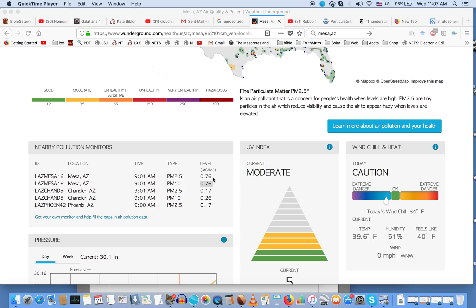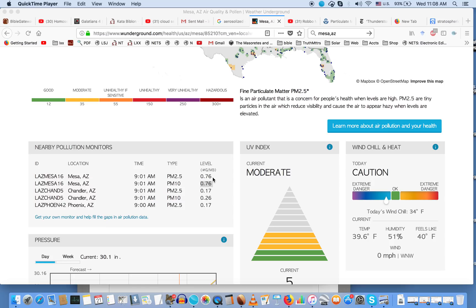Those nearby pollution monitors do not give a green smiley face. They show the levels of particulate matter of 2.5 or smaller is at 0.76 - that is an outrageous level of particulate in the atmosphere. She described the haze as being a pinkish color. You can research the correlation between lithium injection in the atmosphere and pinkish haze.